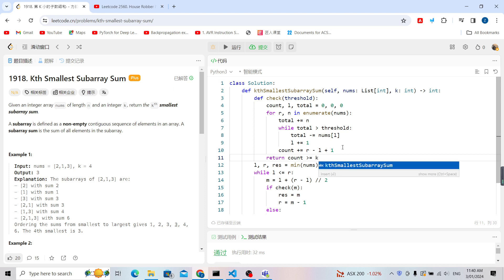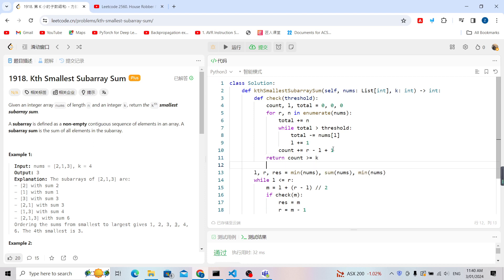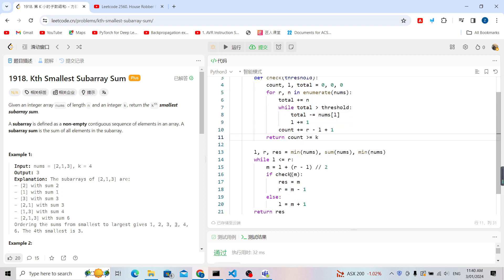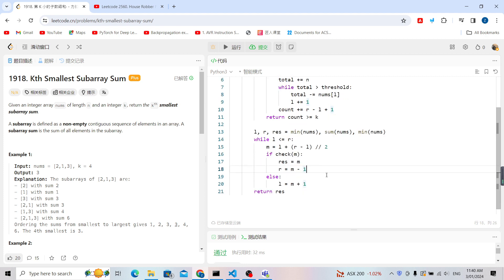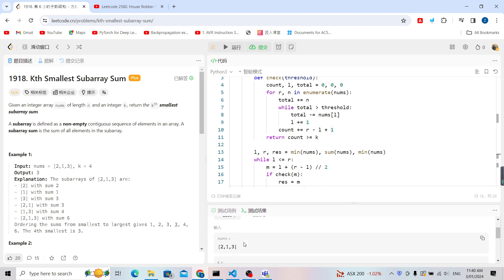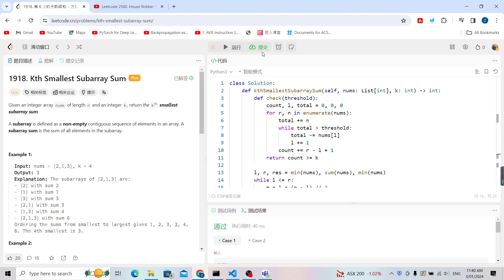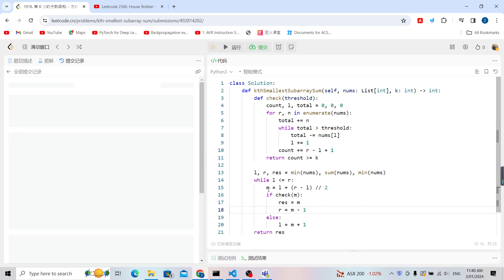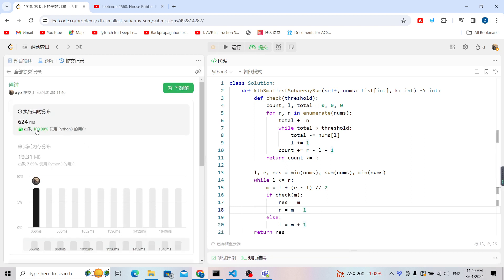Finally, return whether count ≥ k — if True, the threshold is a valid answer. Let me run it to check... it works. Now let me submit to verify against all test cases. As you can see, it passes 100% of test cases and runs very fast.